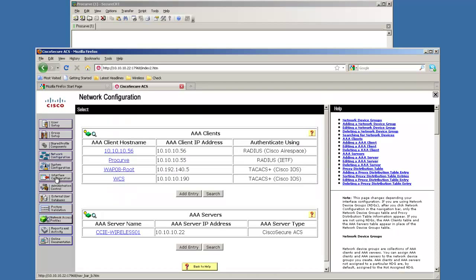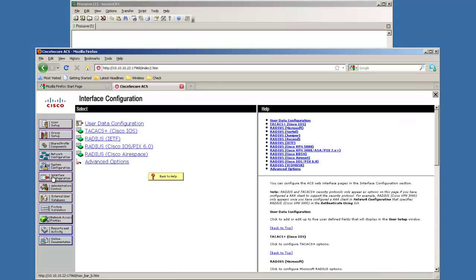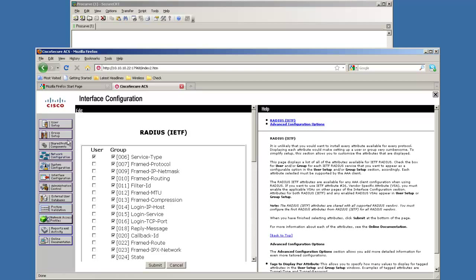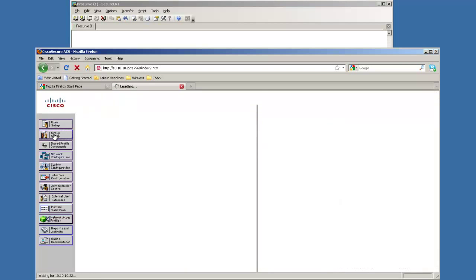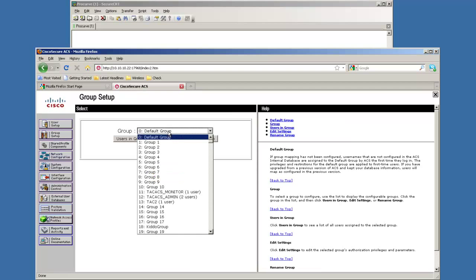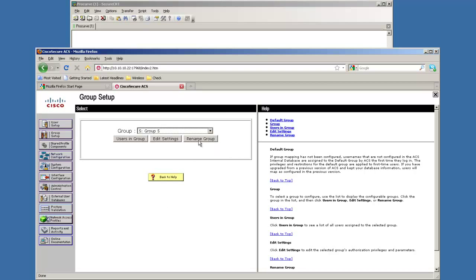Next thing we need to do is go under interface configuration. Then we're going to go under RADIUS IETF. We're going to make sure that service type for user and group is selected. Now once this is selected for both of them, we're going to go up here and we'll just create a group. We'll go with five, first five sounds good.